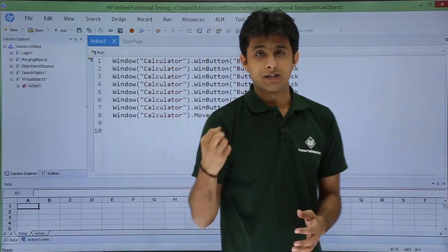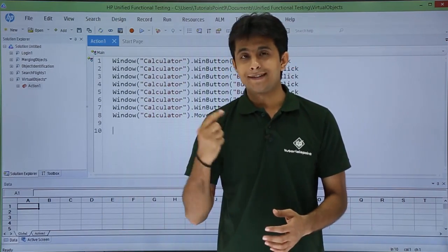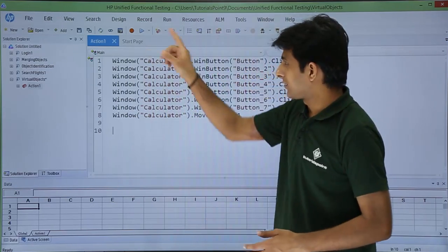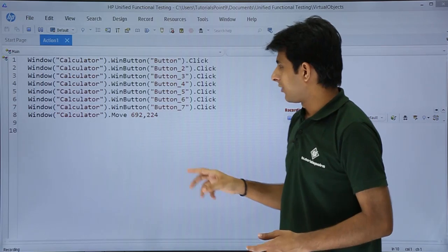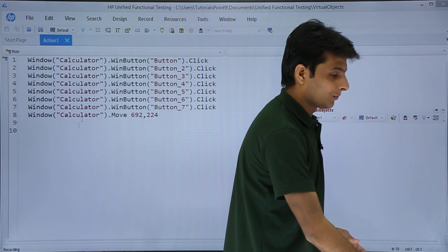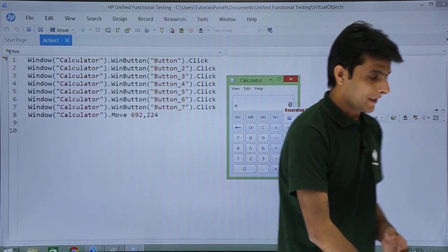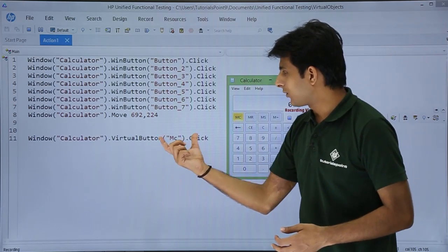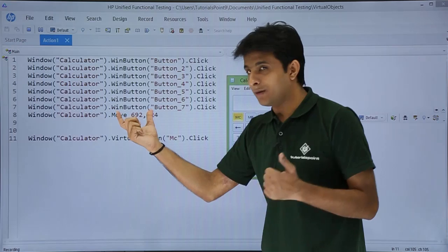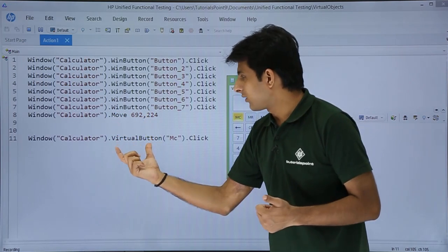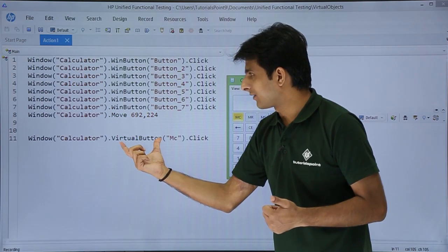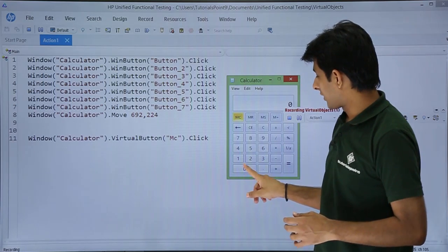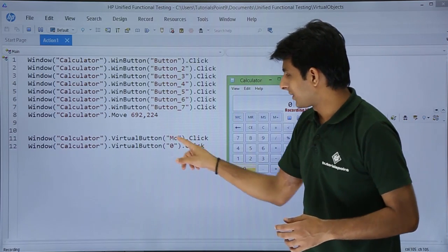After defining virtual objects, start recording again to verify they are applied. I'll click Record, open the calculator application, and test the three defined objects. When I click MC, notice the difference — earlier it was recorded as 'win button', but now it shows 'virtual button' with the name 'MC'. The button '0' also records correctly as a virtual button.